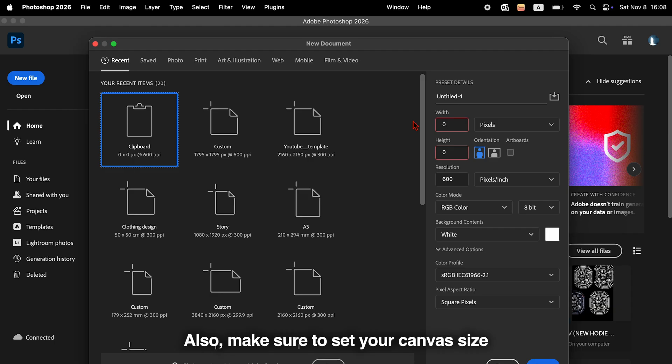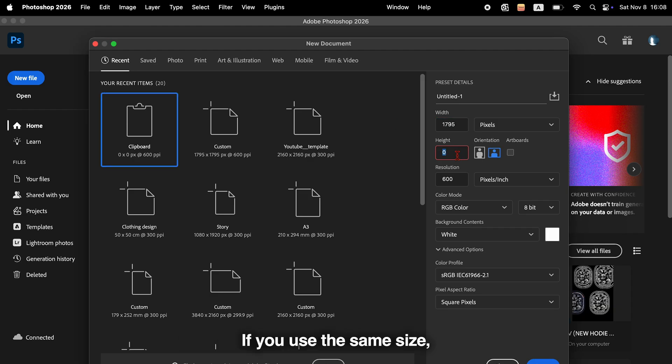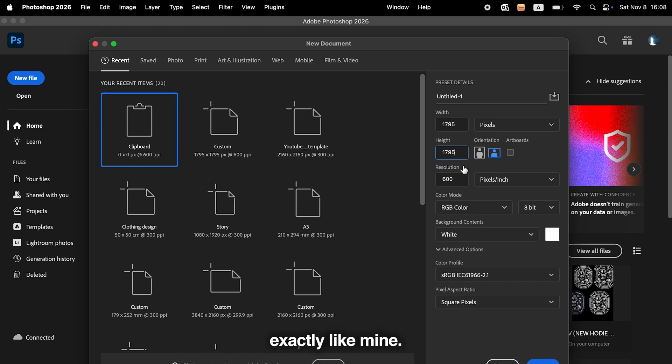Also, make sure to set your canvas size the same way as shown here. If you use the same size, you'll be able to recreate the effect exactly like mine.